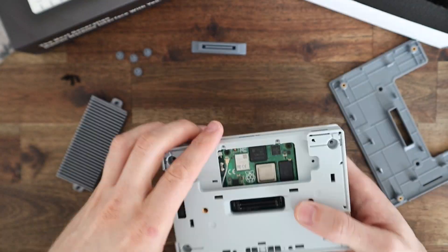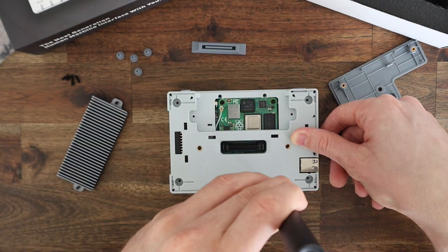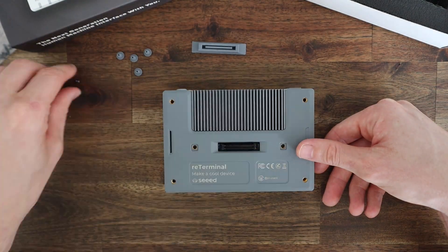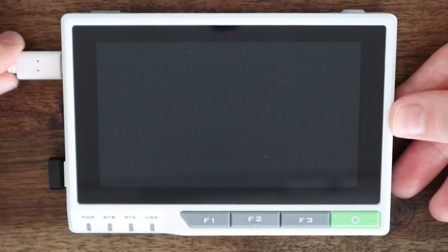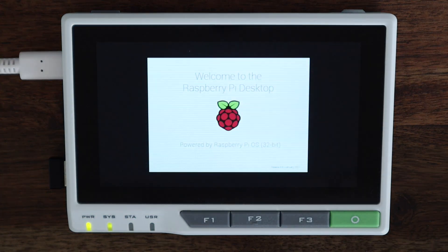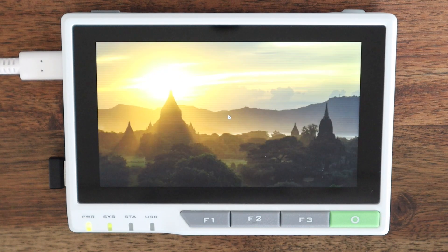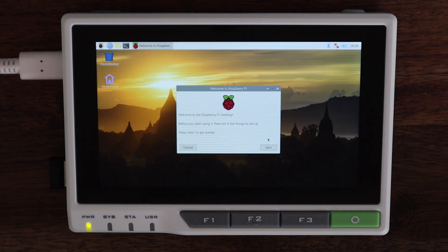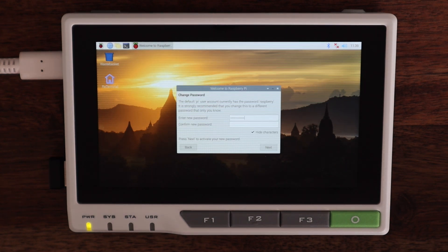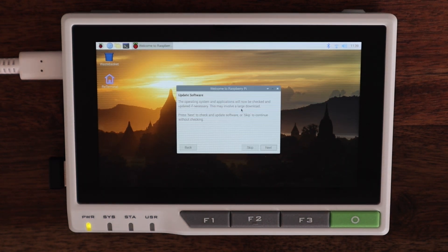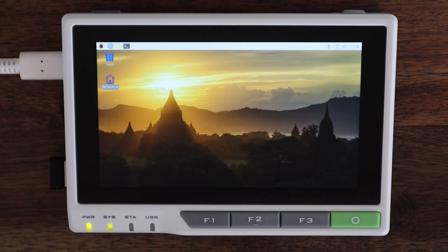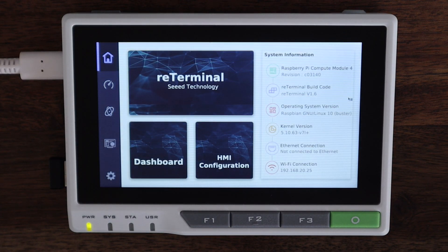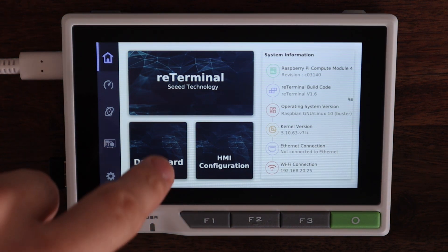The Reed Terminal comes with Raspberry Pi OS Buster pre-installed, so when you power it up the first time you'll need to go through the usual first boot setup process. It also comes pre-loaded with a Reed Terminal demo app. This app just shows off some of the basic functionality and use cases for the device.